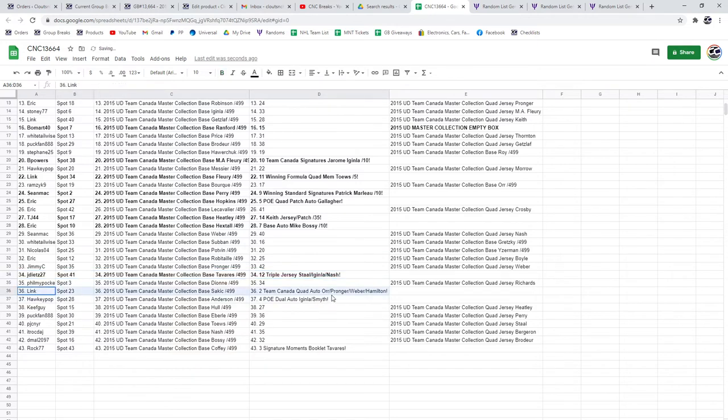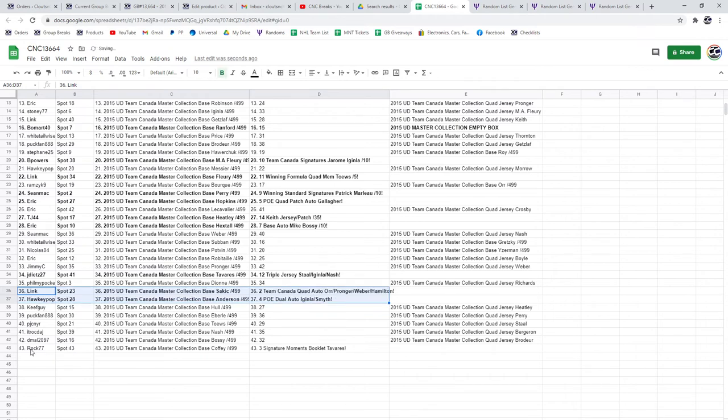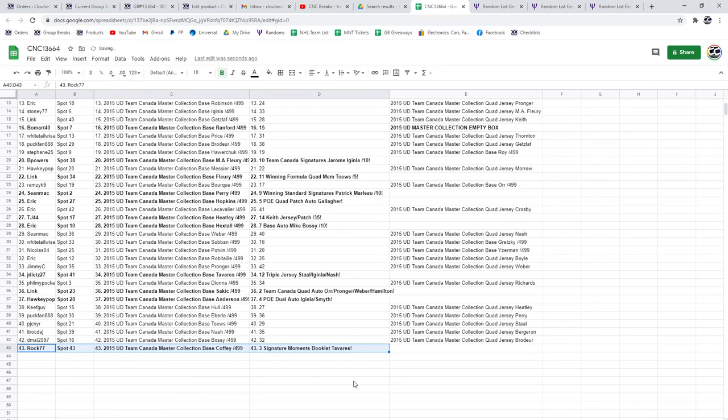Link has got the Orr, Pronger, Weber, Hamilton quad auto and the POE dual auto of Iginla and Smith goes to Hockey Pop. And Rock 77 has a signature moments booklet of John Tavares.